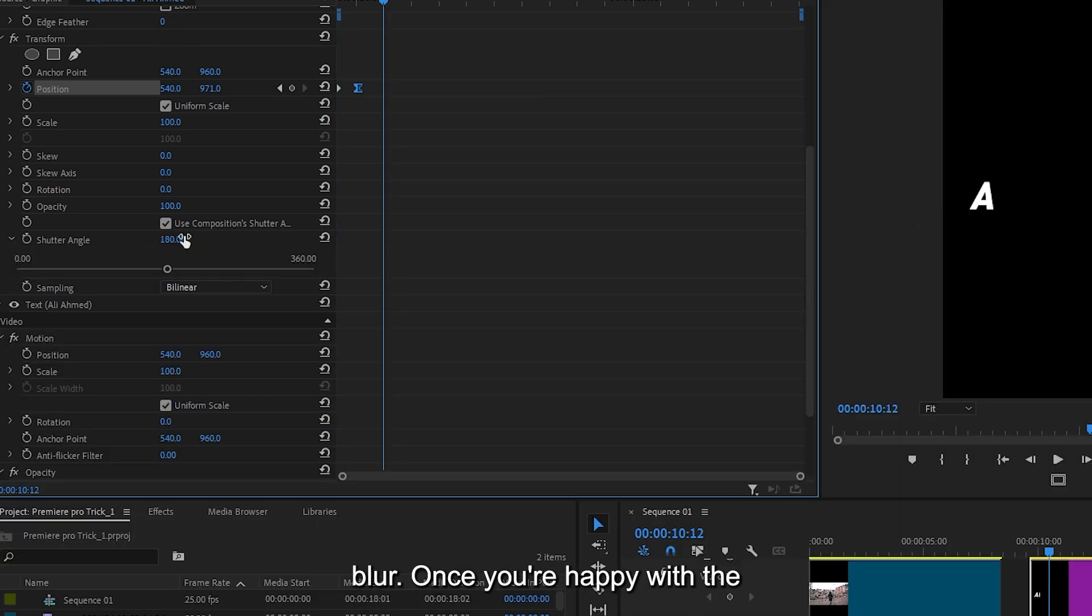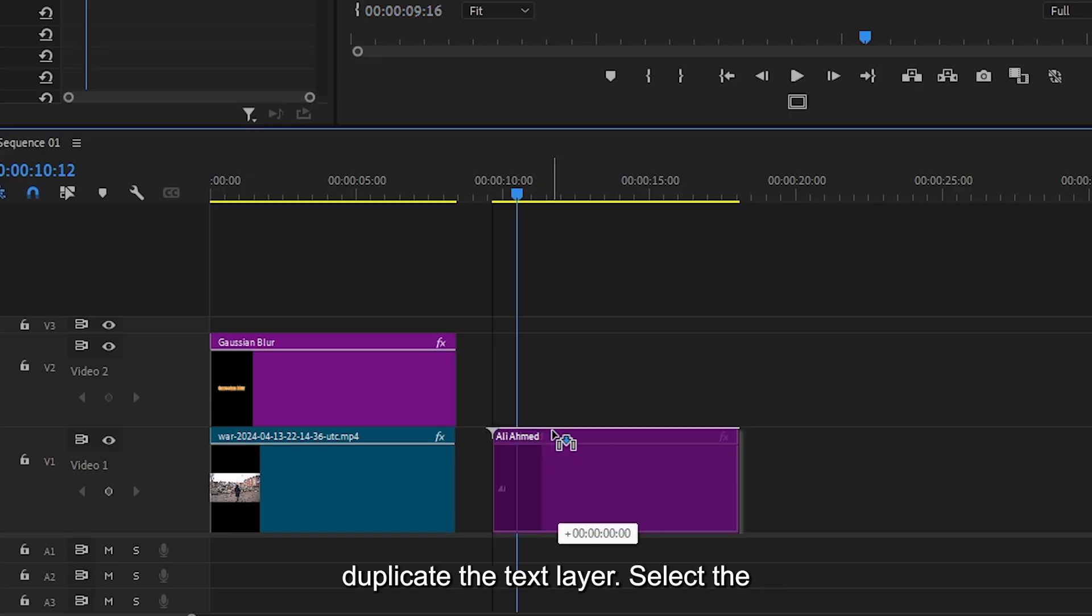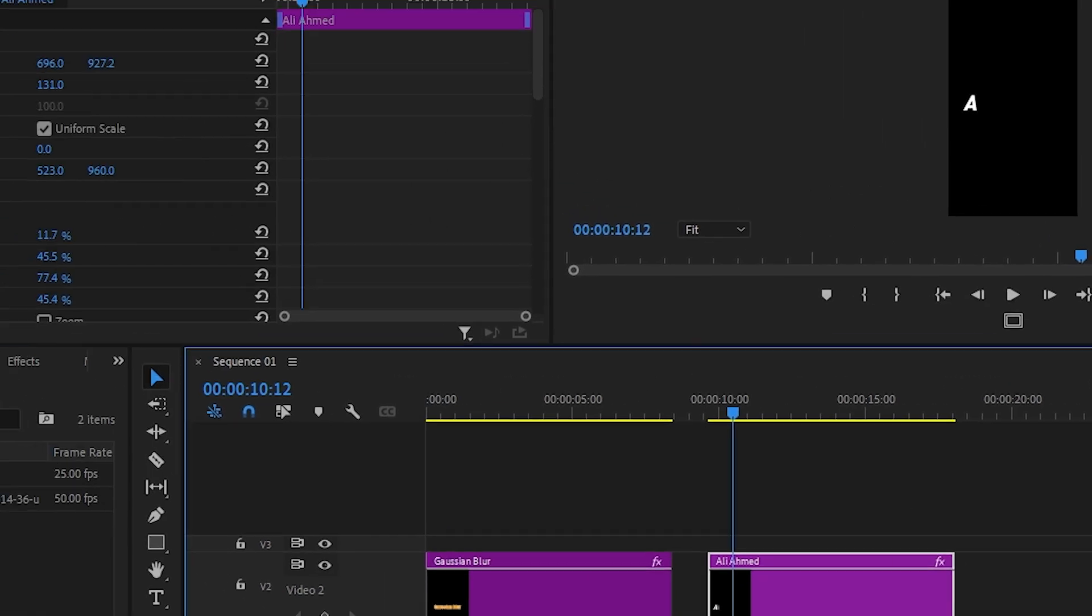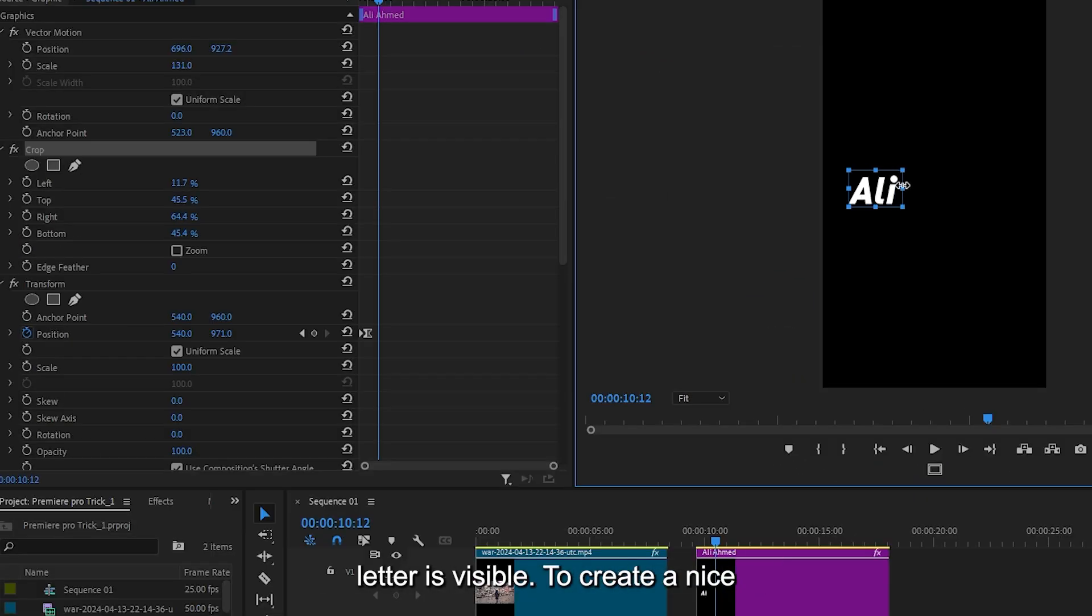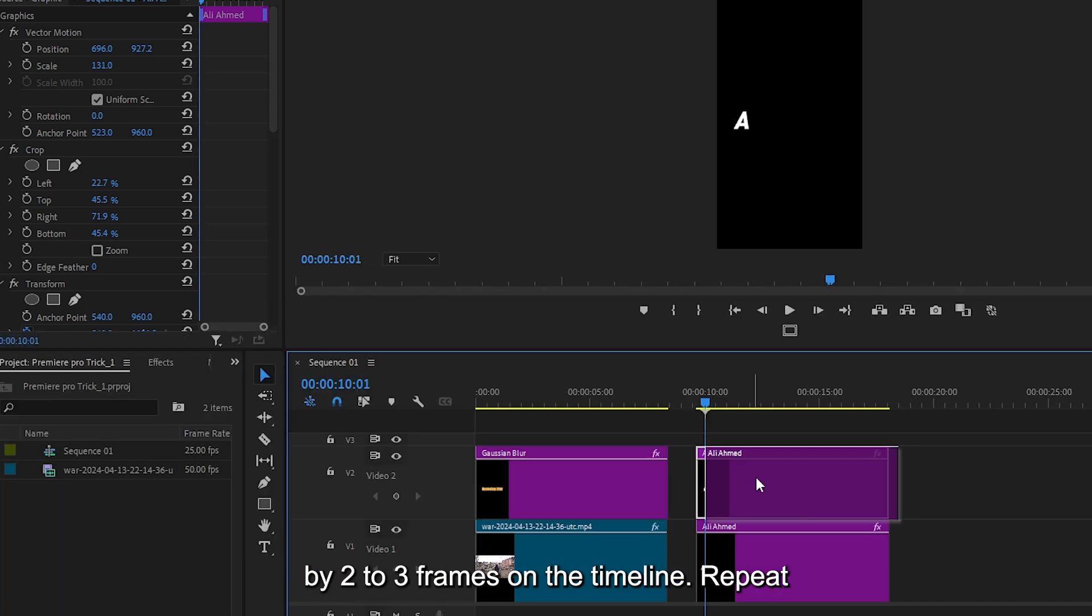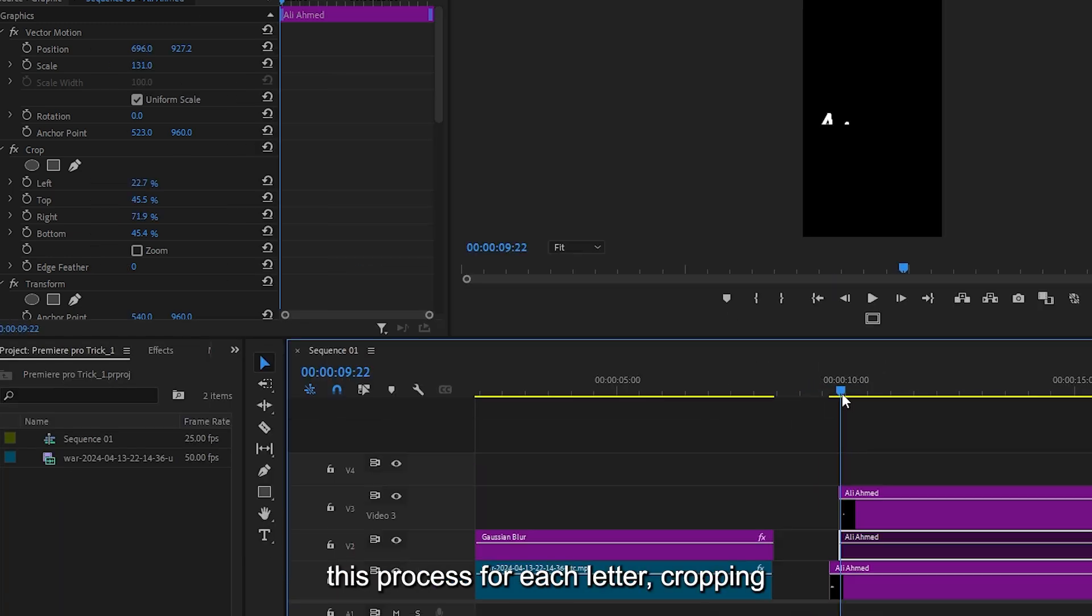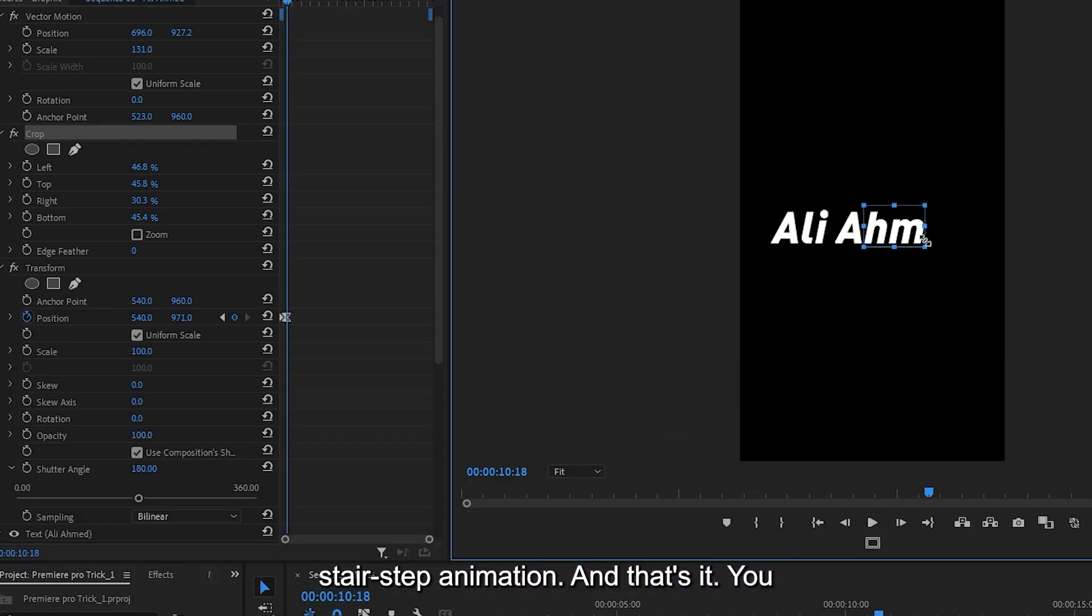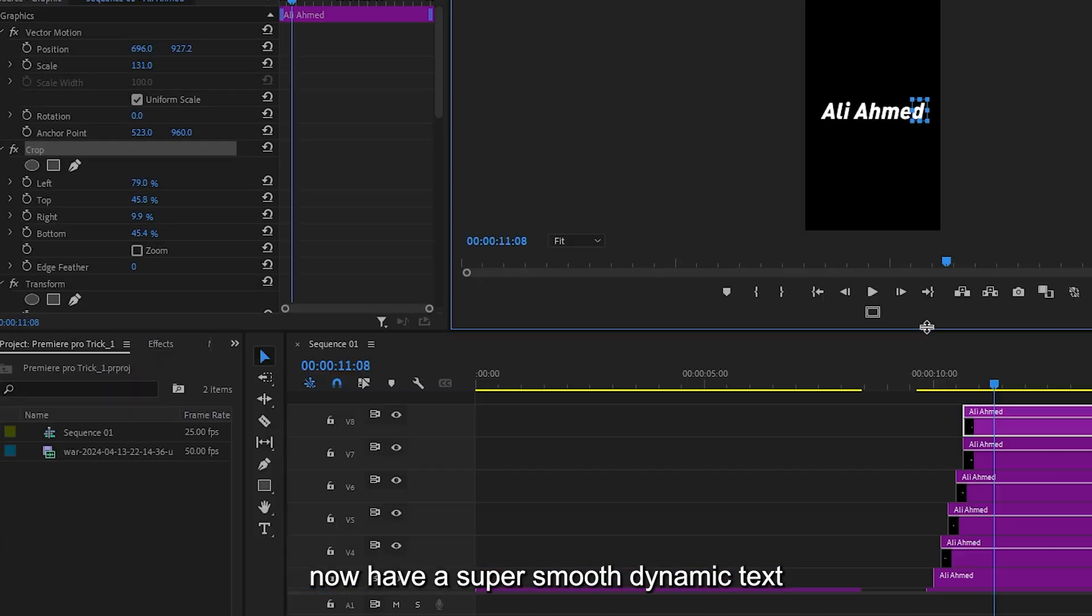Once you're happy with the animation, go back to the timeline and duplicate the text layer. Select the duplicate and go into effect controls. Adjust the crop so that only the second letter is visible. To create a nice staggered reveal, offset this second layer by two to three frames on the timeline. Repeat this process for each letter, cropping and offsetting until you have a clean stair-step animation. And that's it. You now have a super smooth dynamic text reveal.